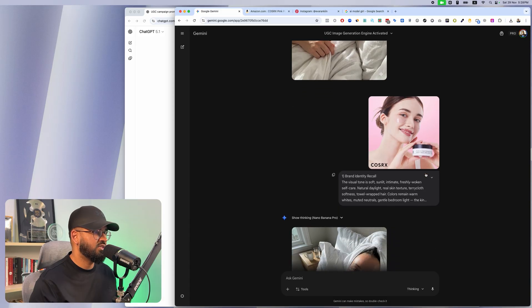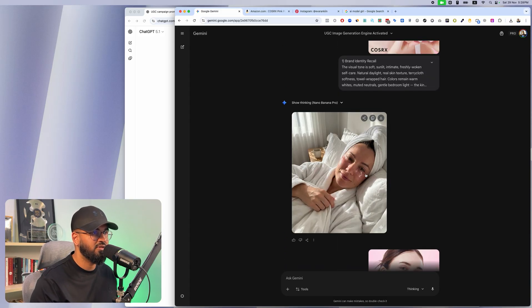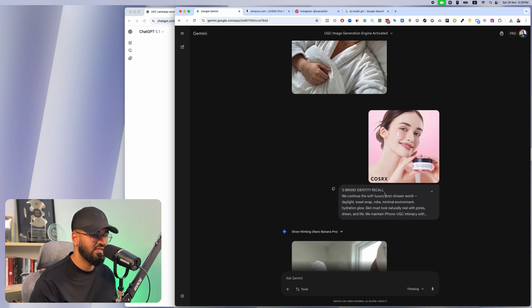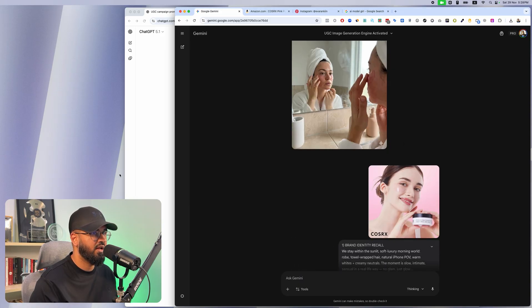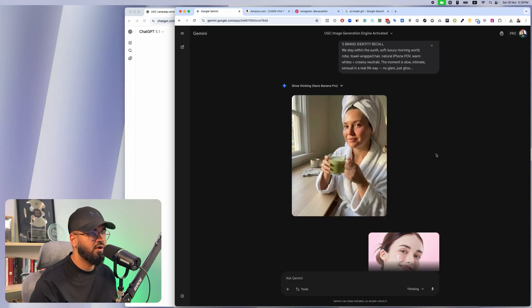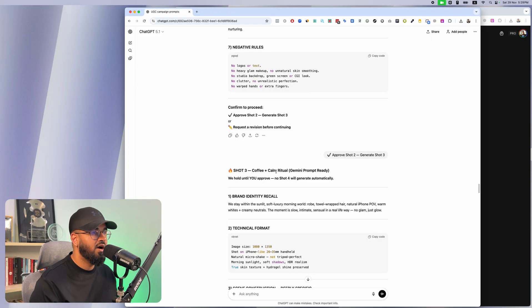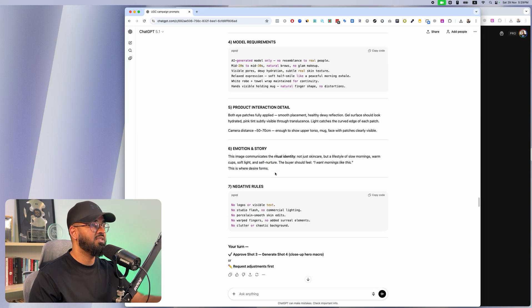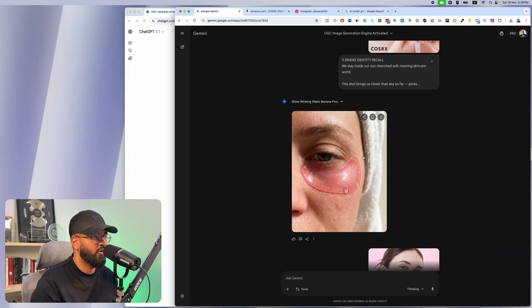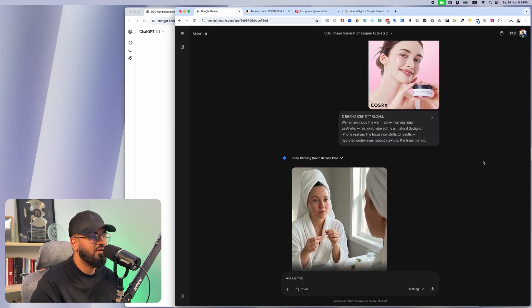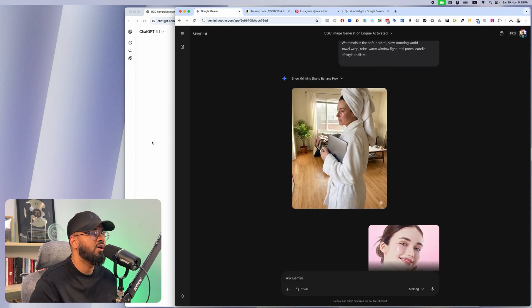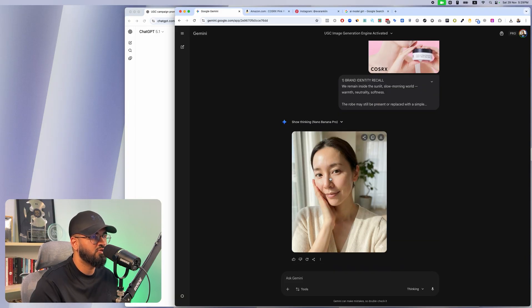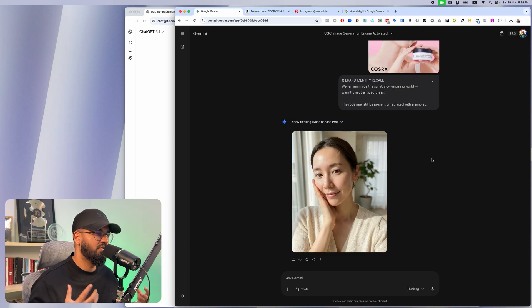I copy the first shot plan, paste it in with the reference image, and I got this. Then with the second shot — the bathroom mirror — I got this one. The third was the coffee calm scene — she's having a matcha, which is perfect for my target avatar. The fourth is the texture glow-up, one of my best images — I'd just run this as an ad. Then the makeup-ready vanity ritual, a candid real-life multitask shot, and finally a transformation shot of someone who's used the product and looks beautiful.